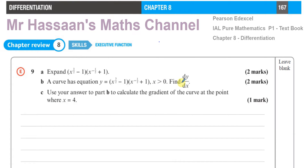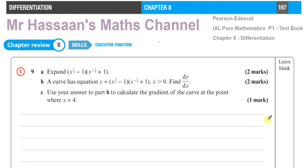Welcome back to Mr. Hassan's Math Channel. I'm now answering question number 9 from the chapter review exercise from chapter 8 of the Pearson's Edexcel International A-Level Pure Mathematics 1 textbook. This is from the differentiation chapter, and this question has three parts.